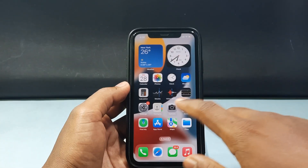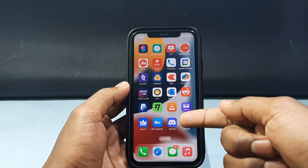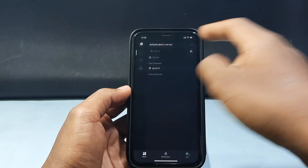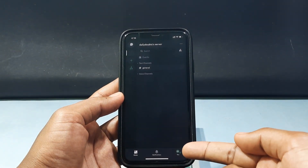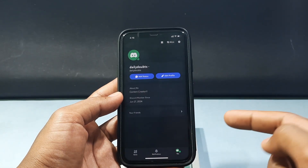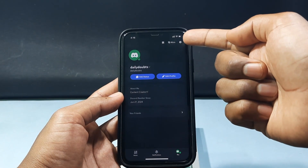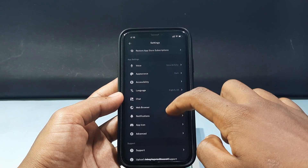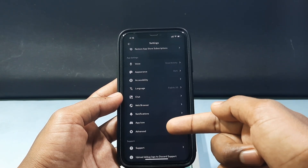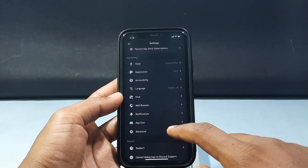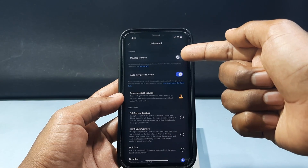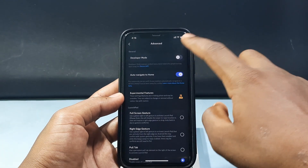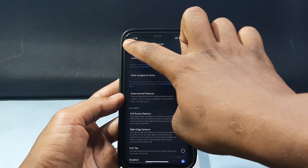Quickly open your Discord app, click here, and tap the settings icon. Scroll down a bit and you can see the option 'Advanced' — just click that. At the top you can see the 'Developer Mode' option; just turn that on. Now go back.